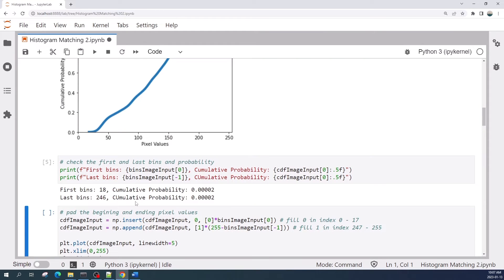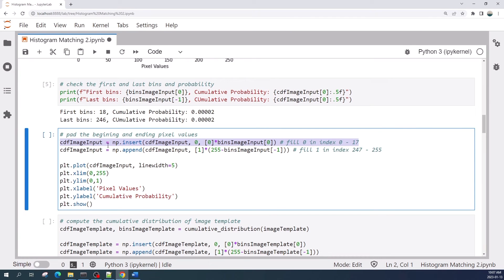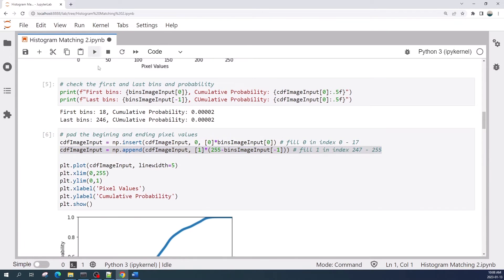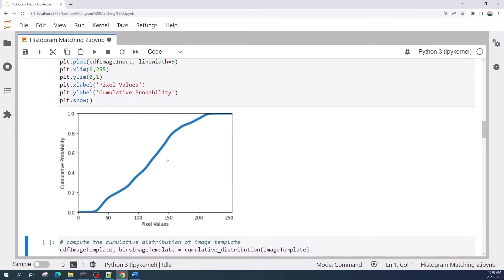To do the histogram matching we should fill the cumulative probability for values less than 18 and larger than 256. Here I'm using numpy.insert to fill the cumulative probability of pixel values less than 18, and I'm using numpy.append to fill the cumulative probability of pixel values larger than 255. Let us run this cell.